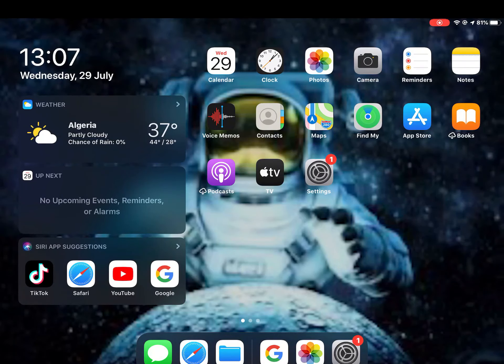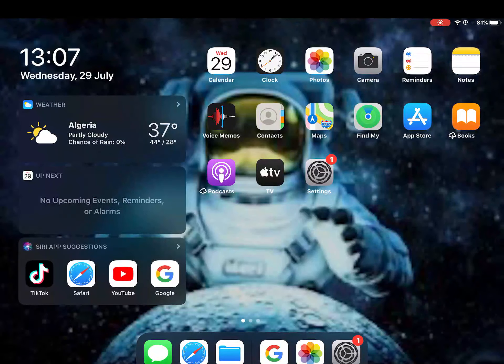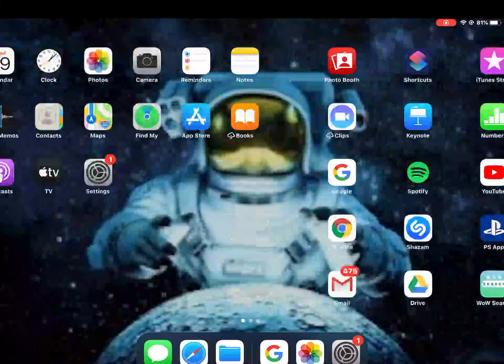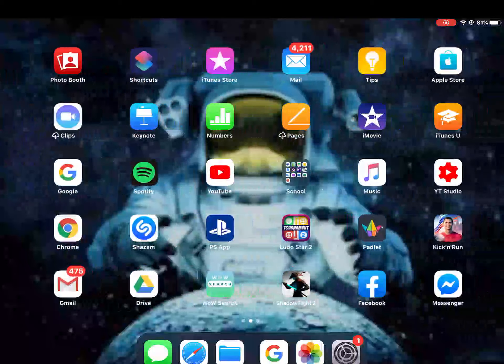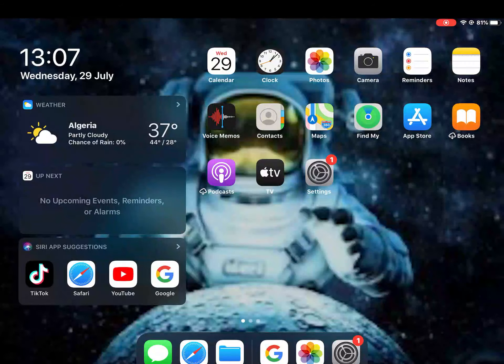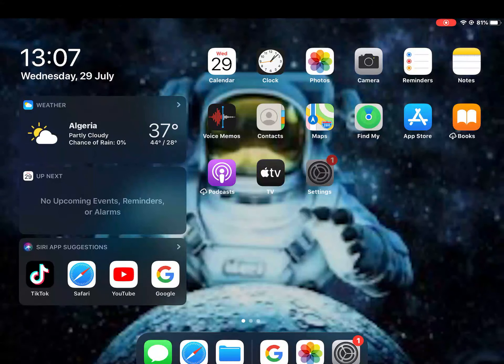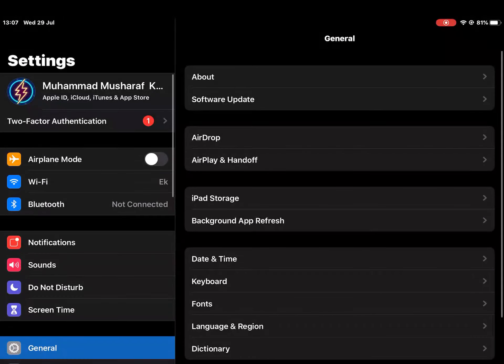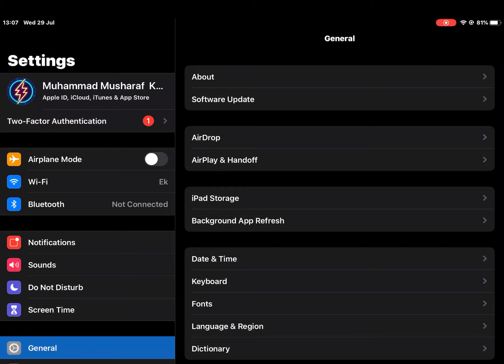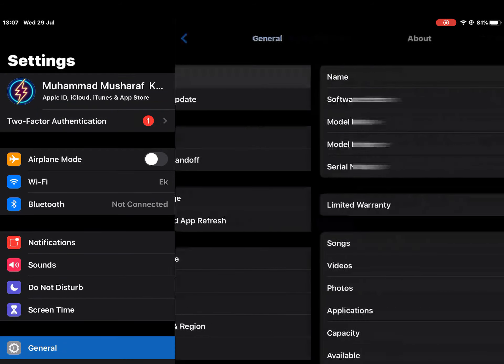Hey guys, welcome back to another video. Today I'm going to teach you how to check your warranty on an Apple device when it's finishing. So first of all, go to Settings, then go to General, and go to About.